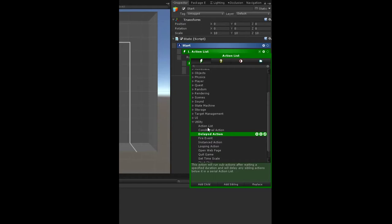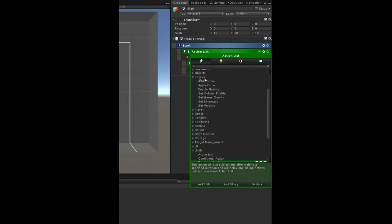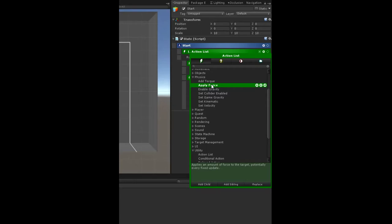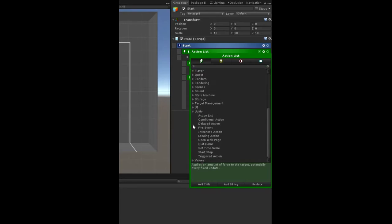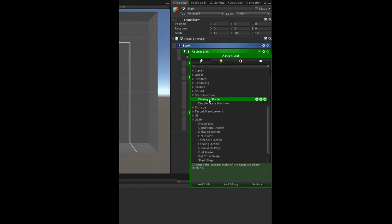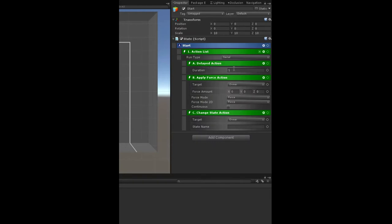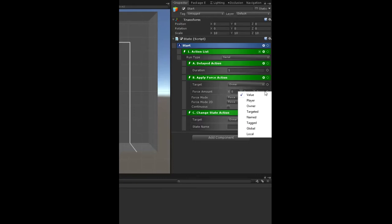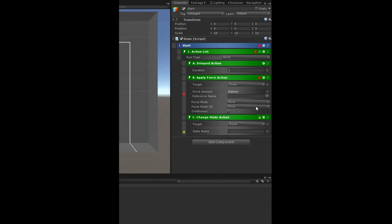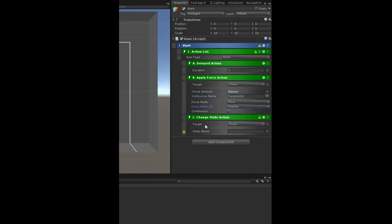And then an apply force action. As you can see, you can just keep adding actions at the same level here if you want. So apply force, and then we want to start playing, so we're going to change state. So the delay, we're doing one second delay. The apply force, the force amount is going to be set to that random value that we specified, so owner random dir, and then we want to set this to impulse. And now for the change state action, we're going to change to the playing state.